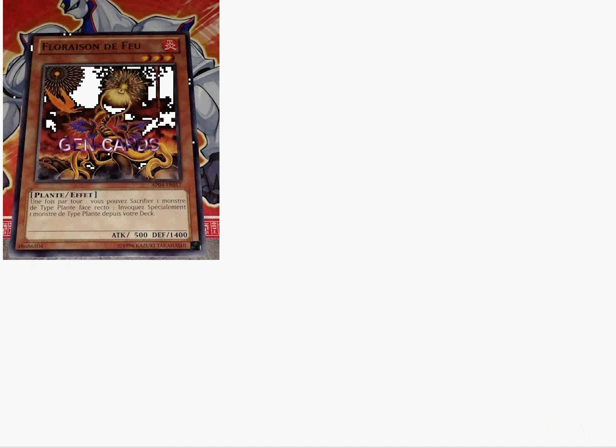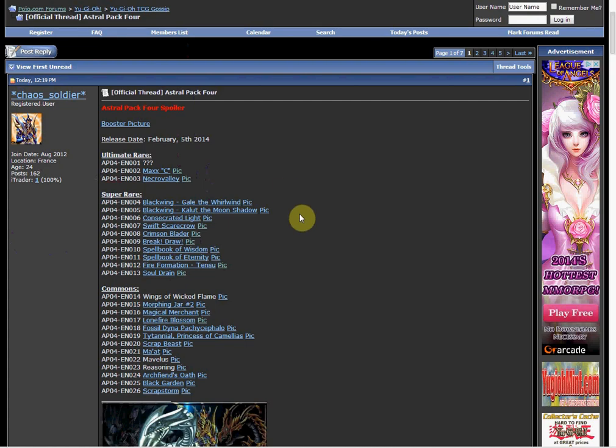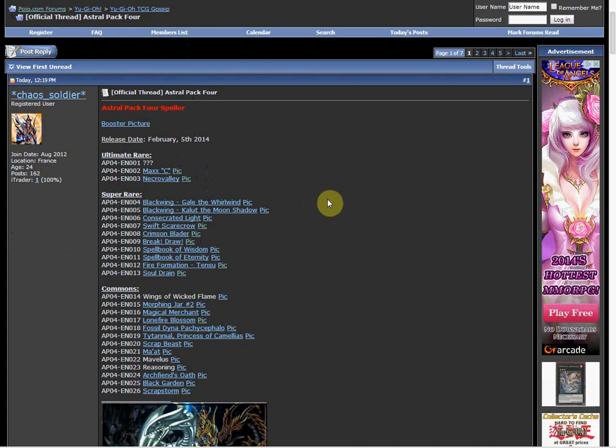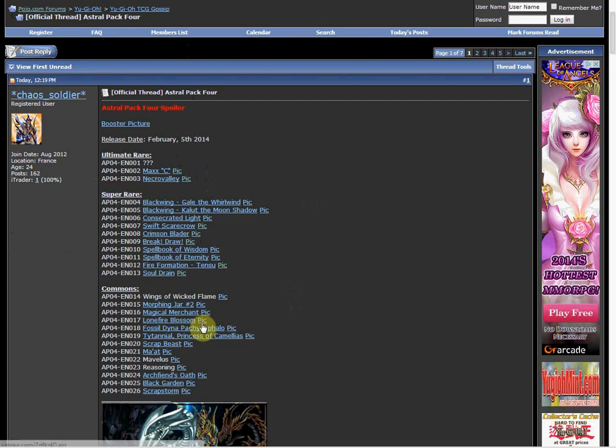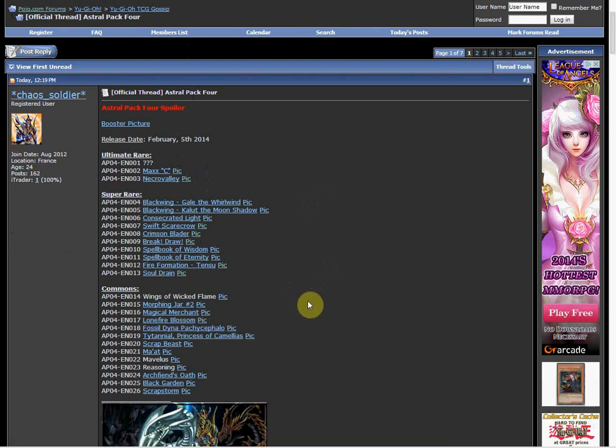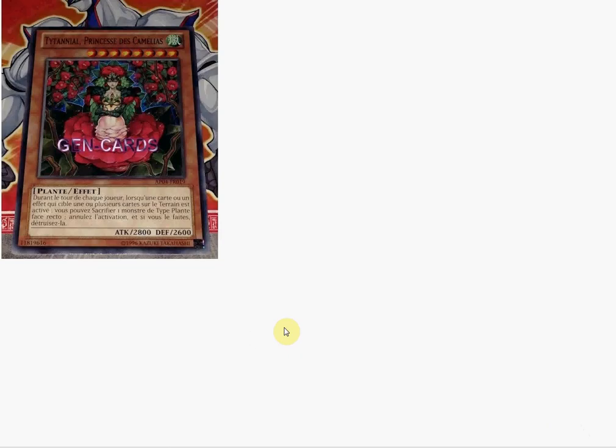It probably won't reduce the price that much just because Astro Packs are really only available in tournament stores and stuff like that. But you know, stuff like Lone Fire Blossom, Fossil Dyna is also going to be a common, Morphic Jar Number Two, Tytannial - that's really cool.